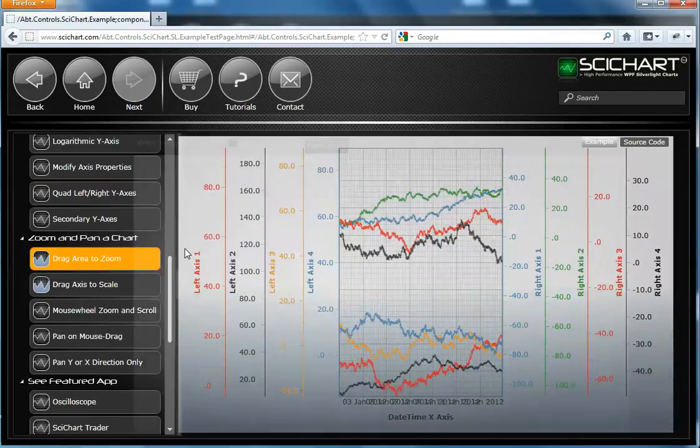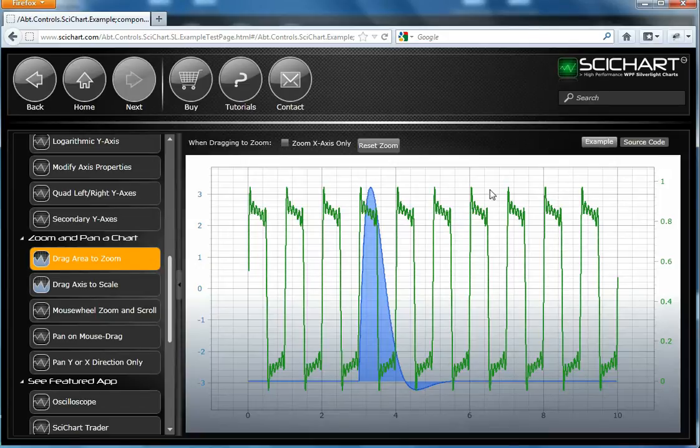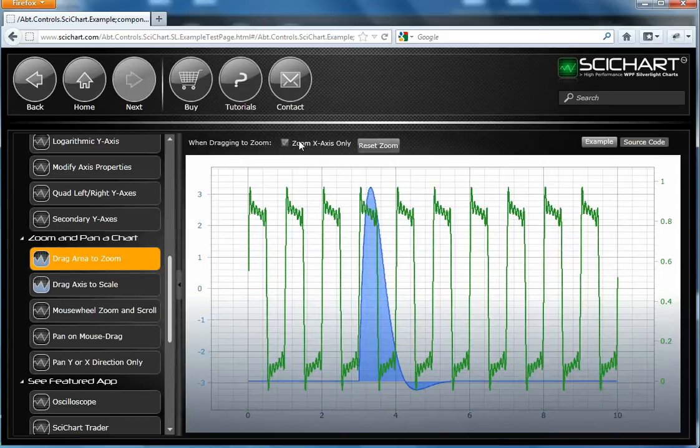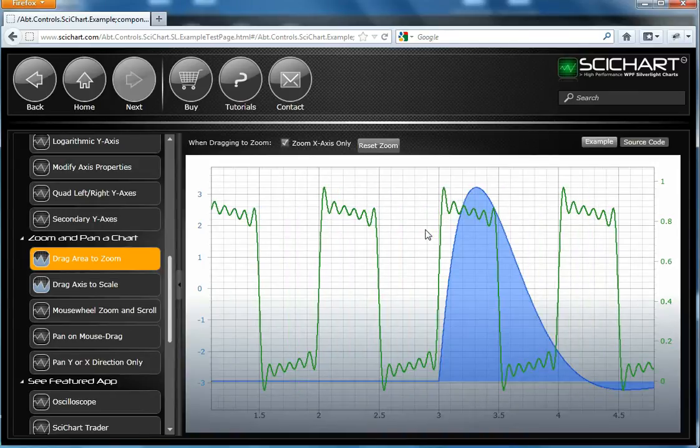SciChart supports zooming and panning. In this example, we have two axes on the left and the right, and we can zoom in. We can reset our zoom, and we can drag like so.